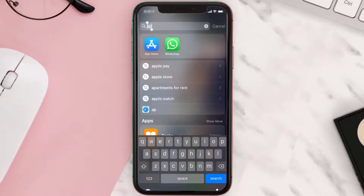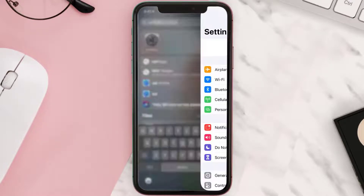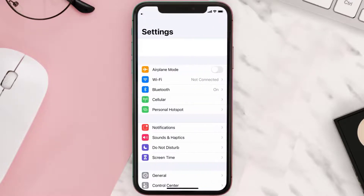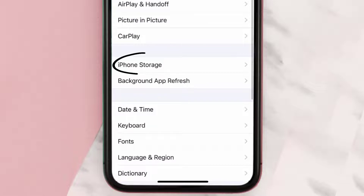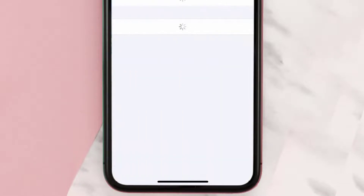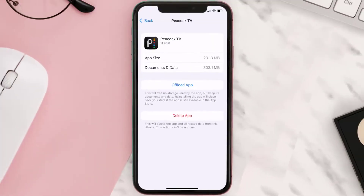If you still encounter this issue, you need to clear the app cache. Go to your device settings, scroll all the way down to General and tap on it. Then tap on iPhone Storage, search for the Peacock TV app, tap on it, and once you're on this screen you need to tap on Offload App.